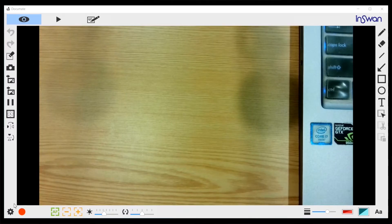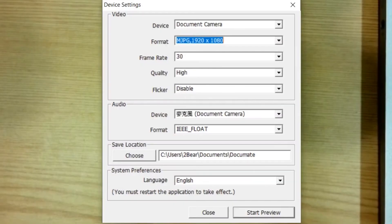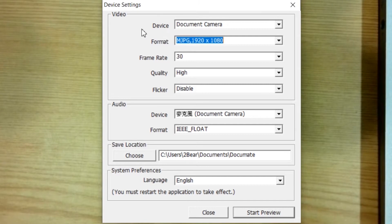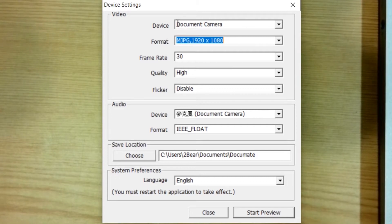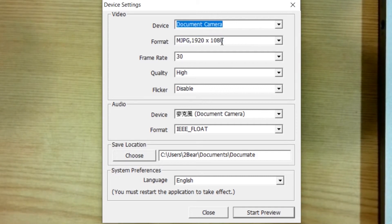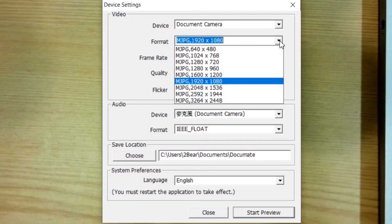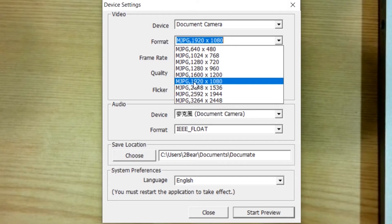Now, let's talk about the setting. If we click on the setting button, there are three things that you need to be concerned with. The first thing is device. When you hook up your document camera, the default setting is, it says document camera. The second thing is resolution, which is also called format. By default, the resolution is 1920 by 1080.